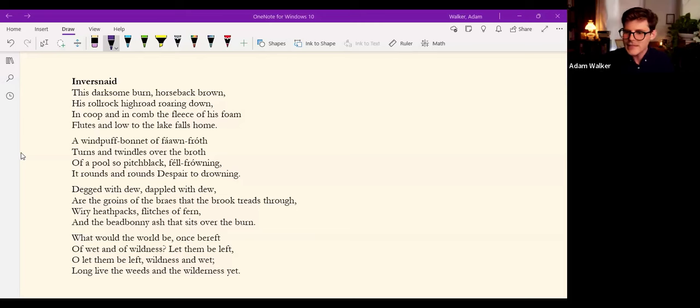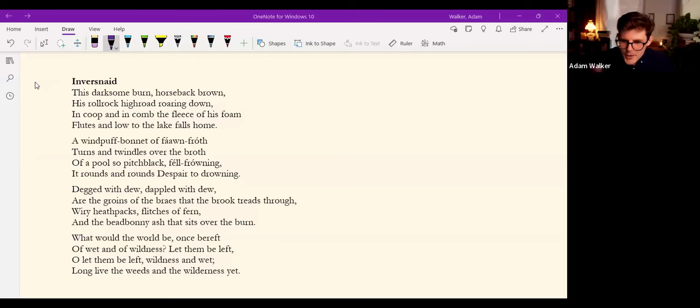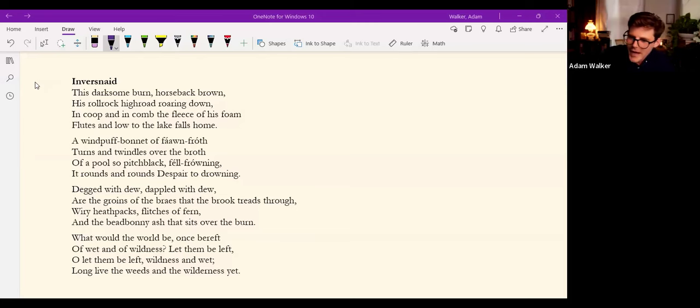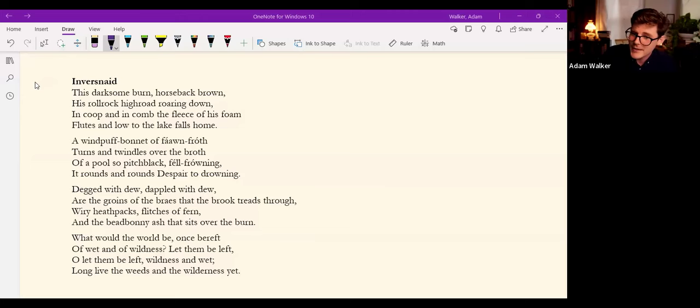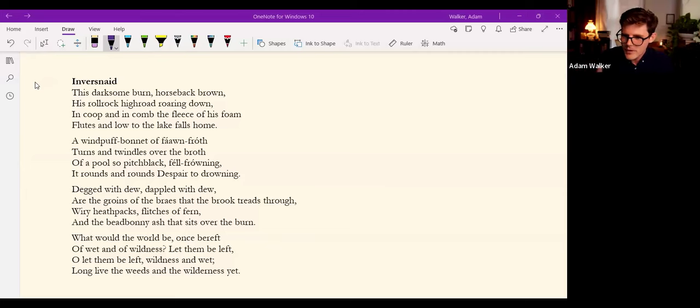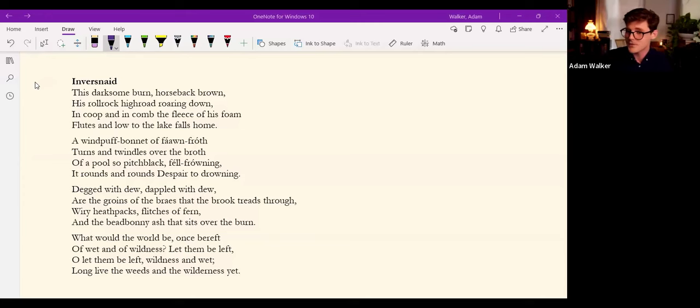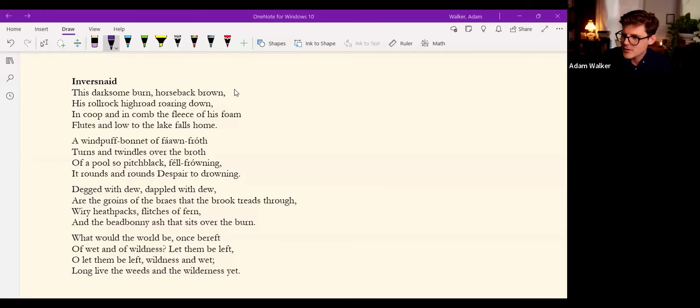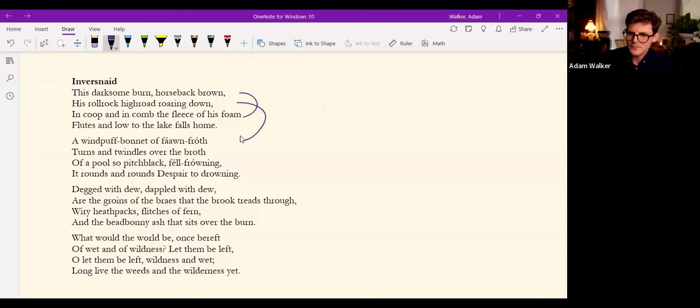The lines leap with spondees here, trip with anapests, collide with trochees, and steady momentarily in the eddying swirl of iambic meter. The contained chaos of its rhythmic rapture, like the brook Inversnaid, is contained in the sonic assurance of the couplets.